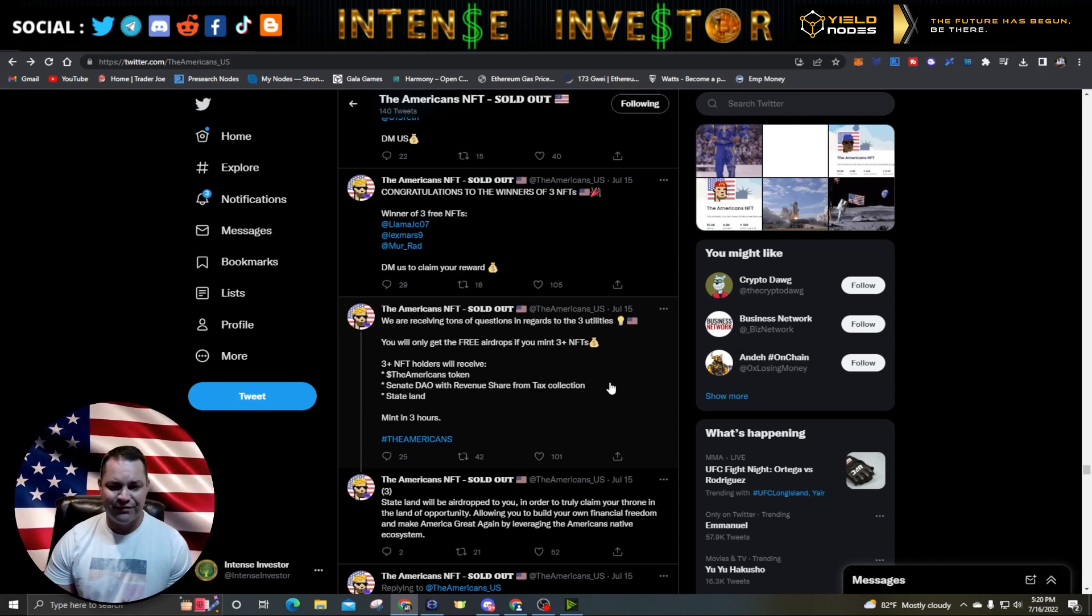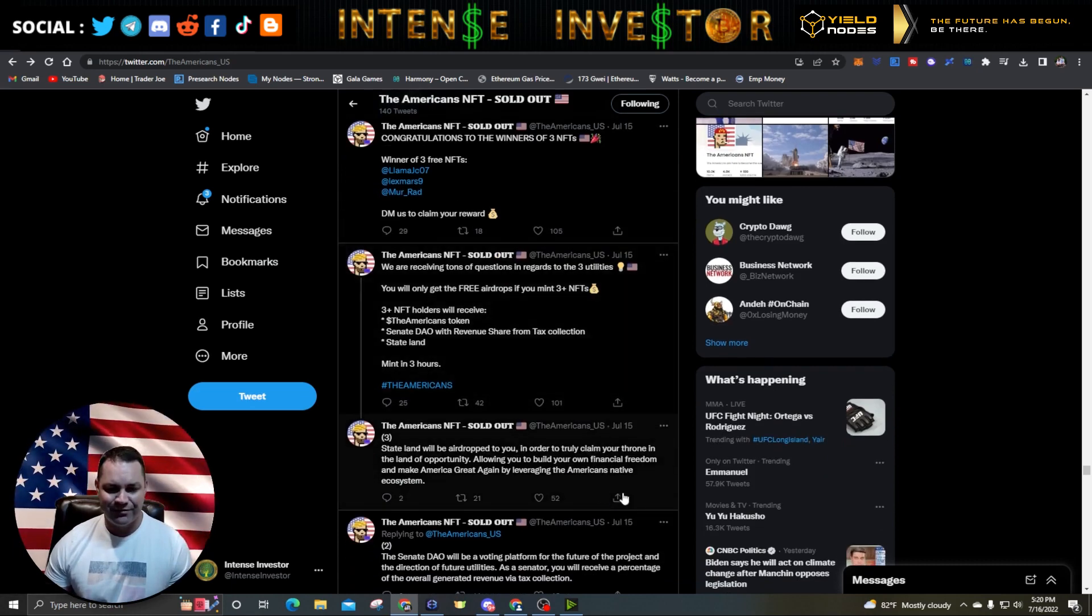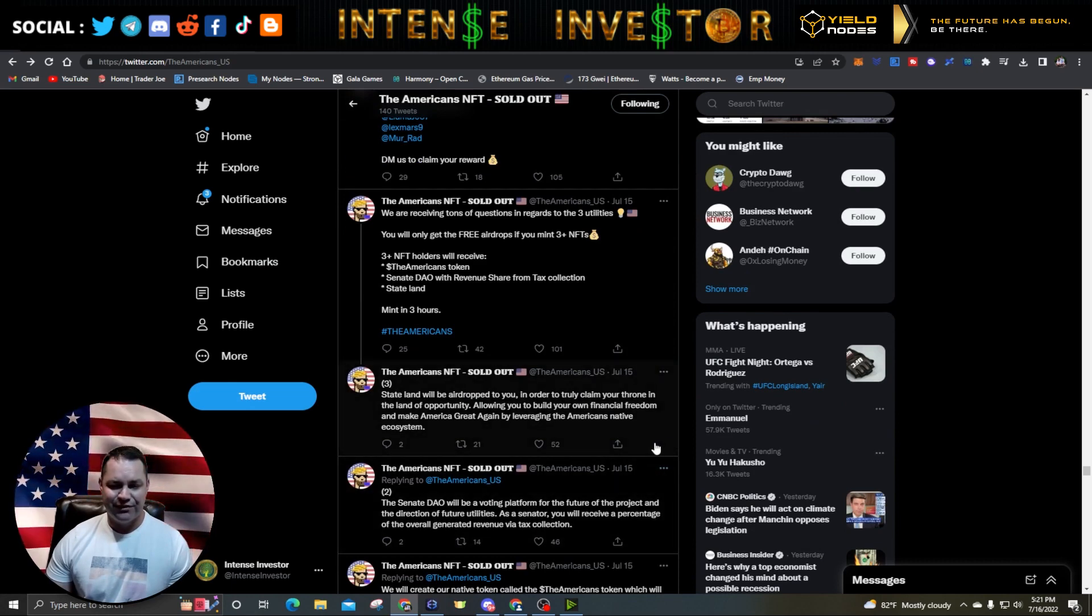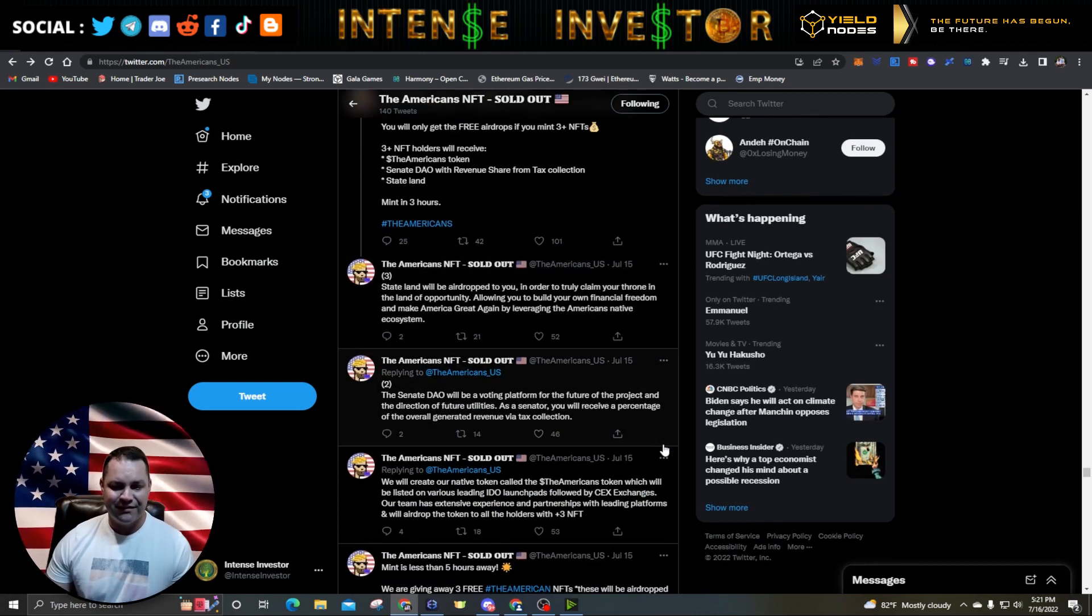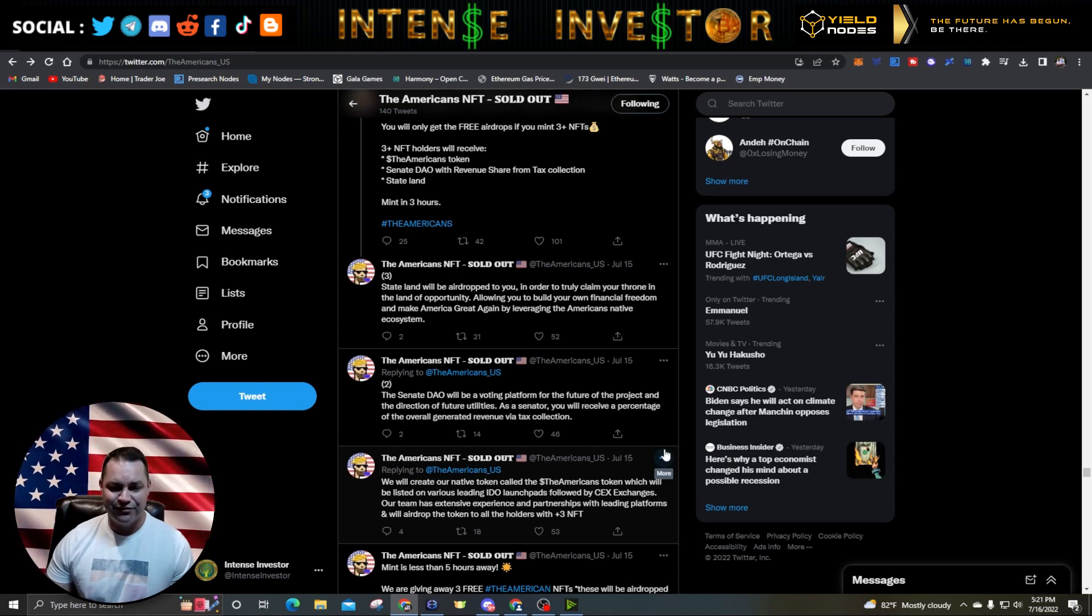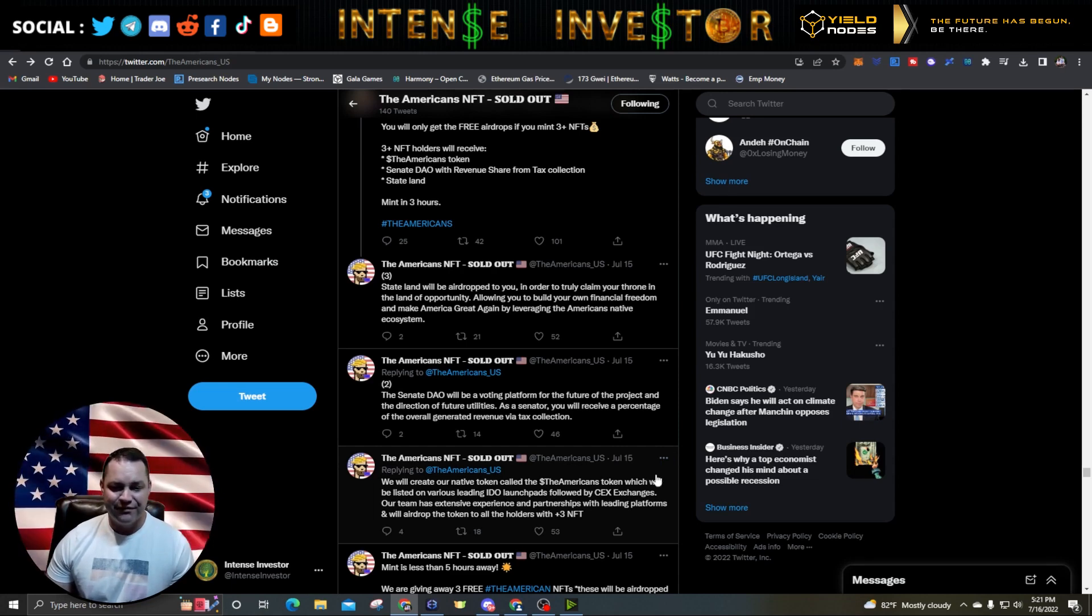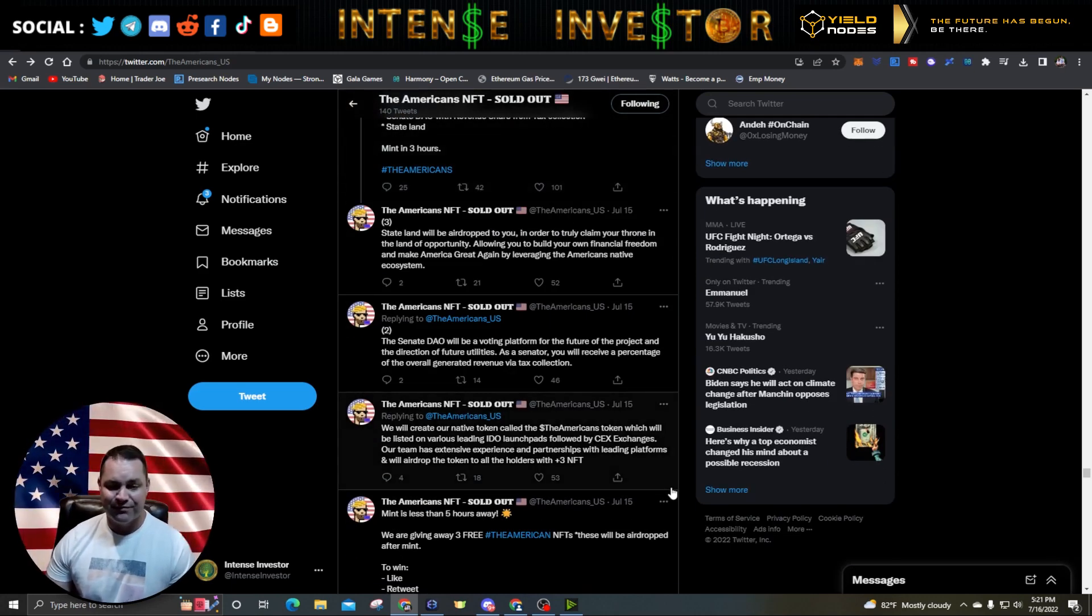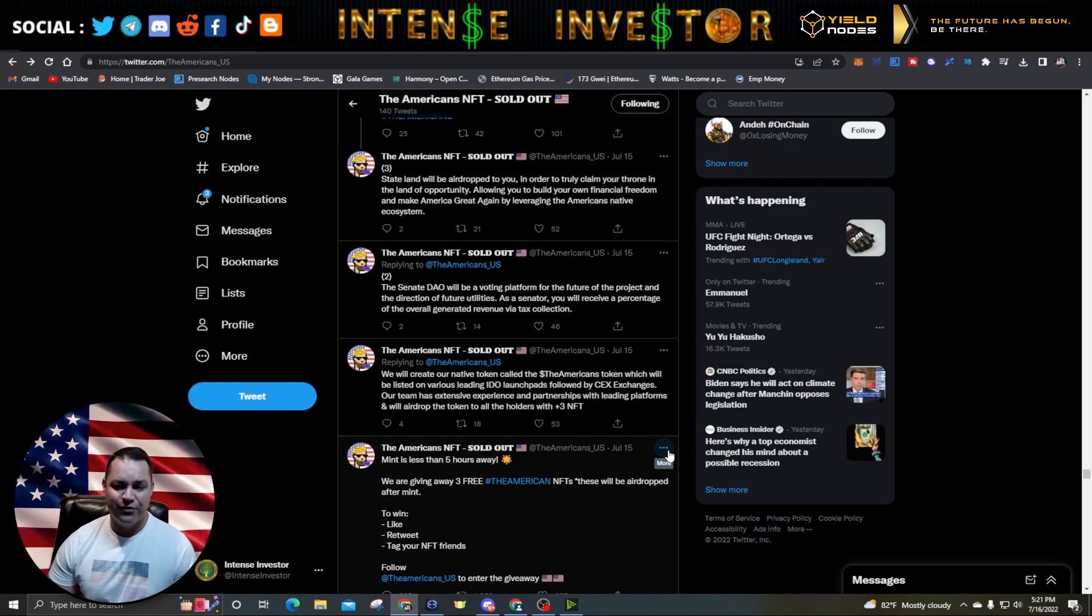Senate DAO with revenue share from tax collection - that's pretty interesting. State land will be airdropped to you in order to truly claim your throne in the land of opportunity, allowing you to build your own financial freedom and make America great again by leveraging the American native ecosystem. Senate DAO will be a voting platform for the future of the project and the direction of future utilities. As a senator, you'll receive a percentage of the overall generated revenue via tax collection. So that's pretty cool. I guess by holding these you're going to get that kind of utility. They're probably going to explain this in some more detail in the coming days.